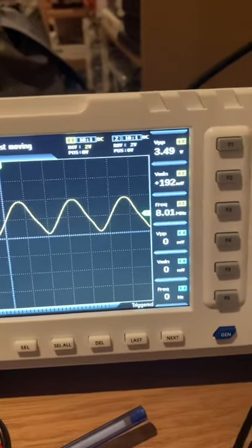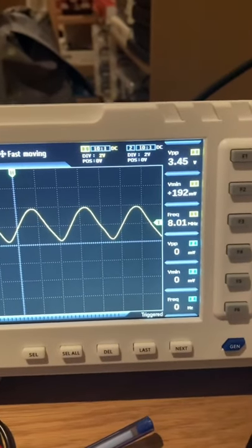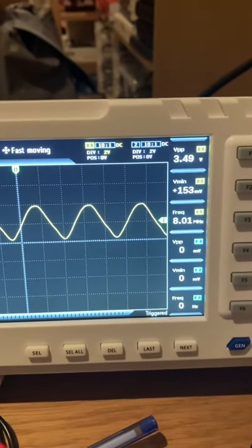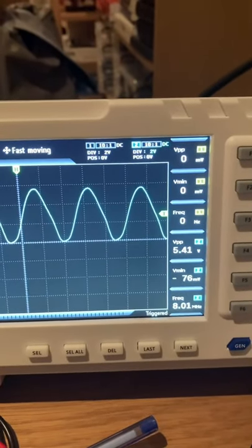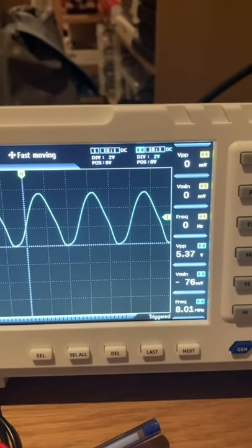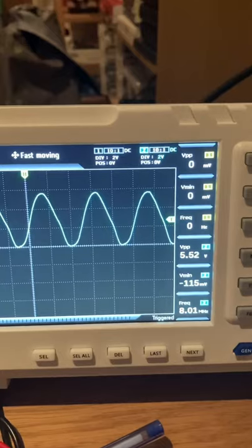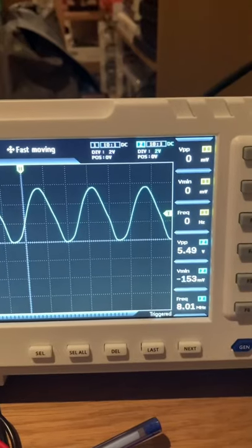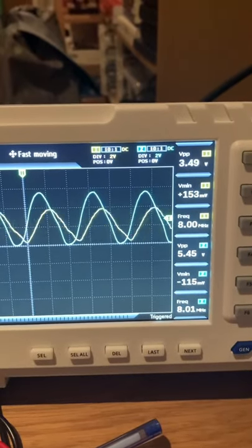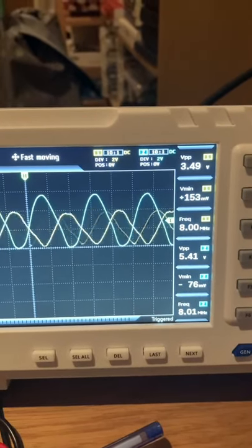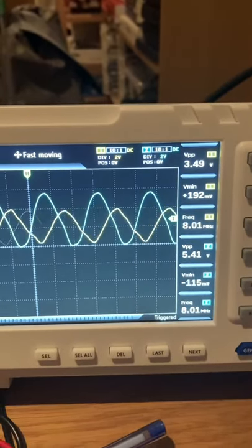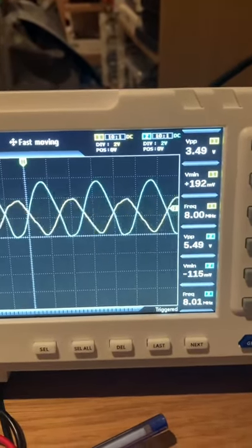This is the output of the first circuit, and this is the output of the second circuit. They just vary by a small change in frequency and a small change in voltage.